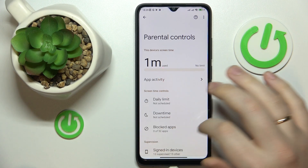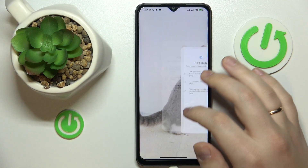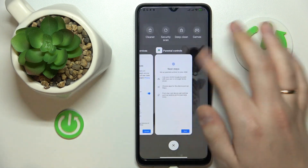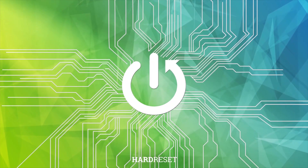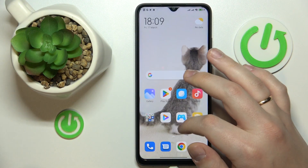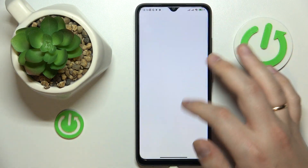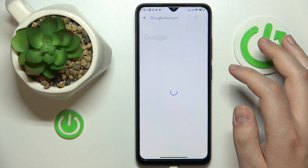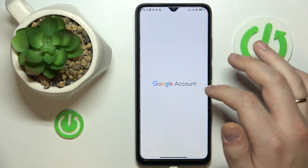This is POCO C50 and today I would like to demonstrate that you can bypass parental controls on this device. To start, you will need to launch Settings, then enter the Google category, and tap the Manage your Google Account button.